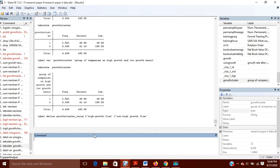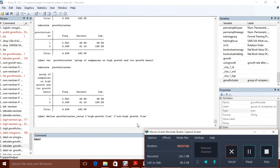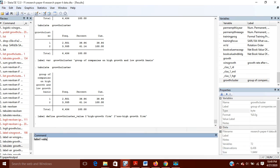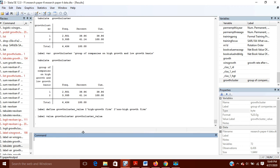Now I have defined growth_cluster_value as the value label which includes the meaning of the two numbers — 1 for high growth firms and 2 for non-high growth firms. Next, I will assign this to the variable using the command 'label values growth_cluster growth_cluster_value'.